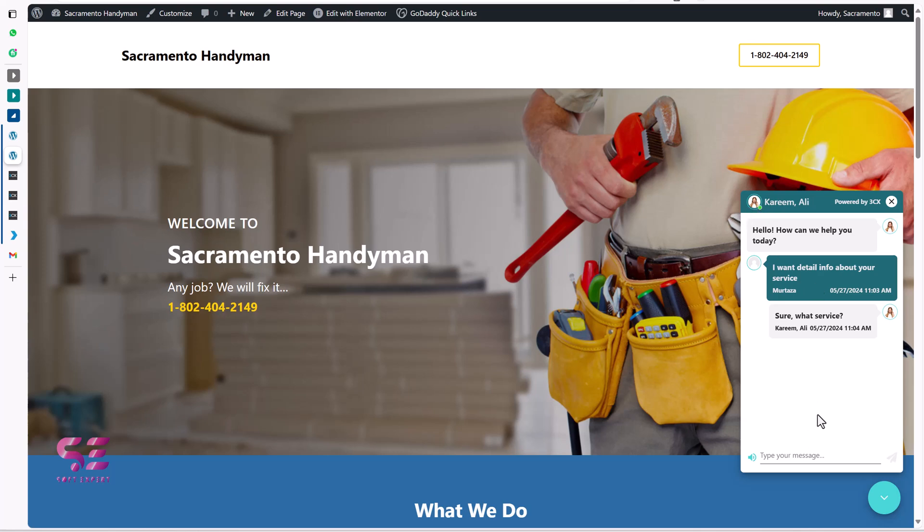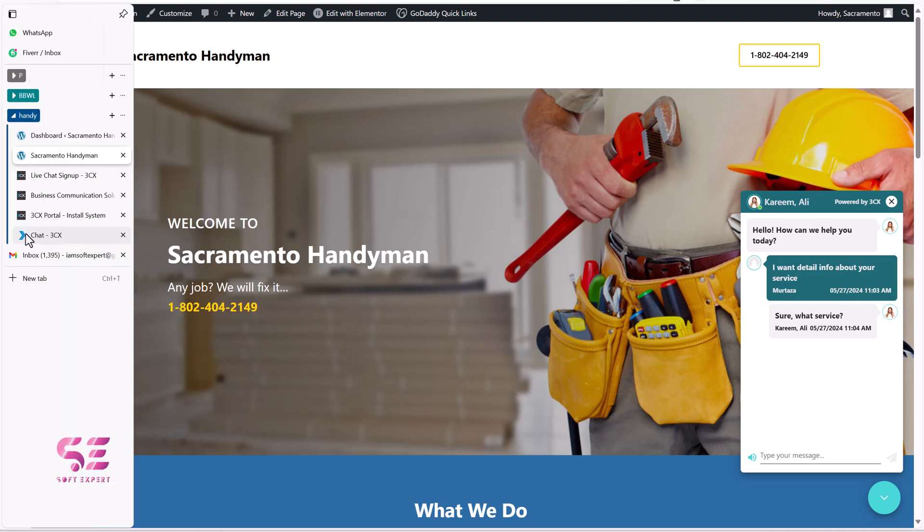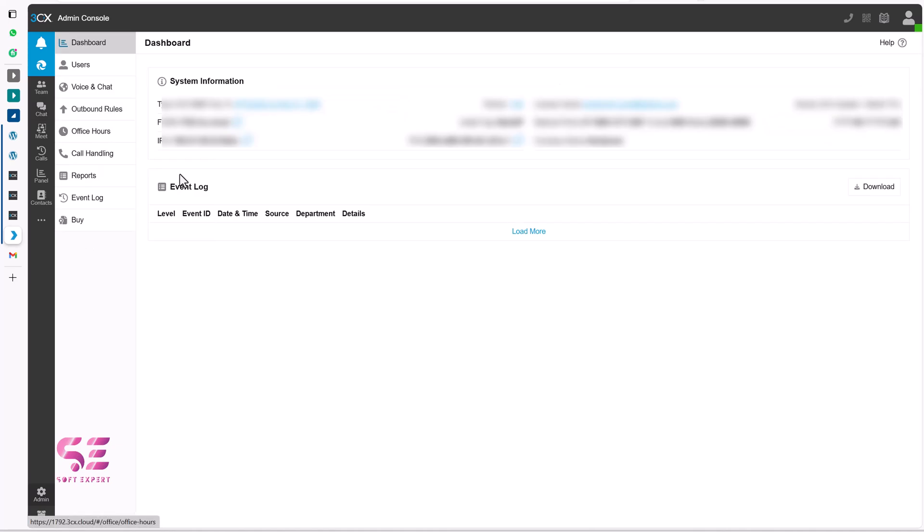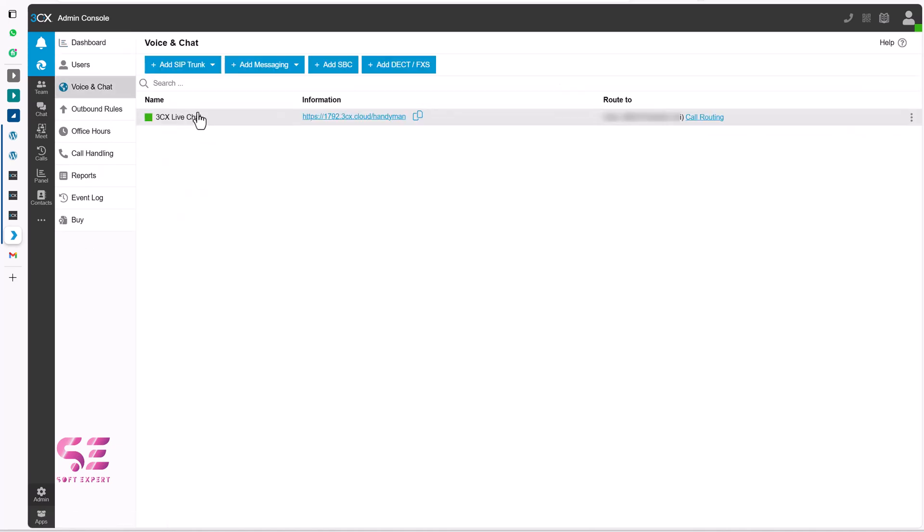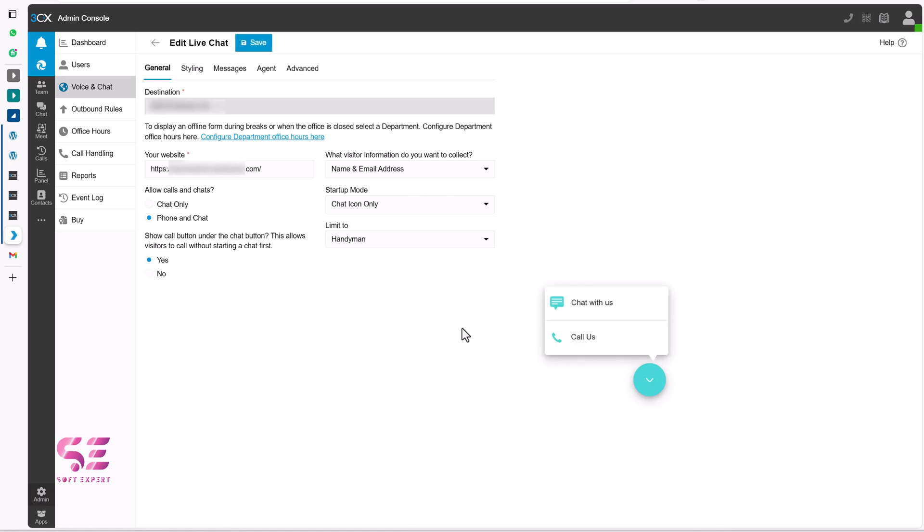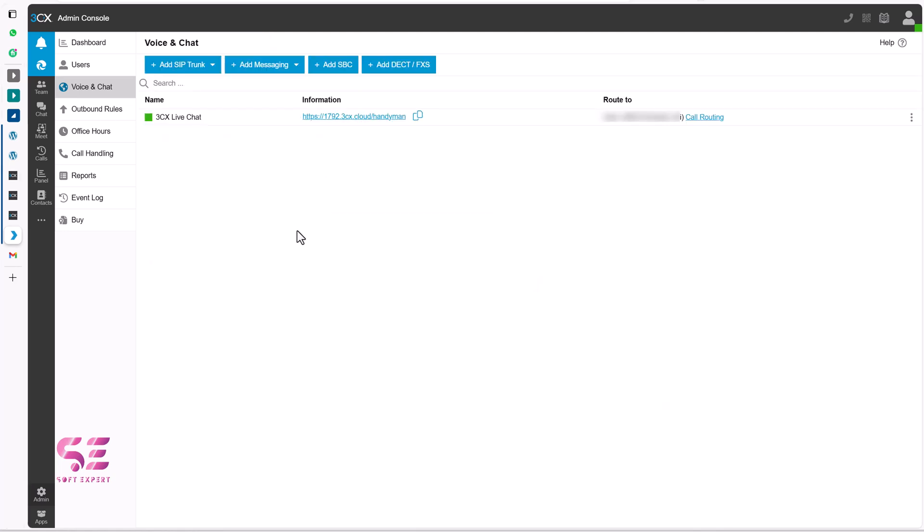So this is how this system works. If you want to enable calling option. Then go back to 3CX. And then go to admin again. And open up voice and chat. And then click on it. And change this to phone and chat. And then this will show both the call and chat option. Let me save it. Just to show you. And let's go back to our website. And refresh it.